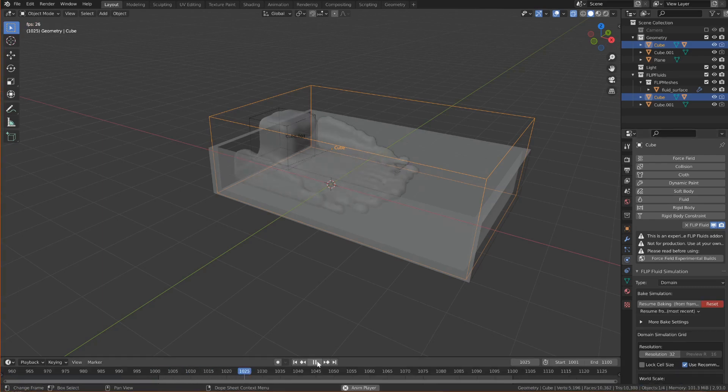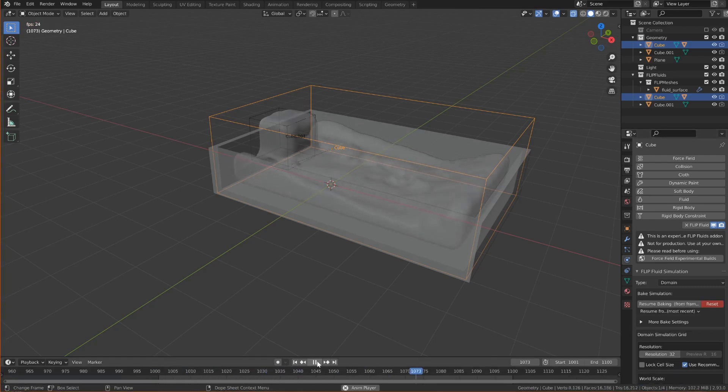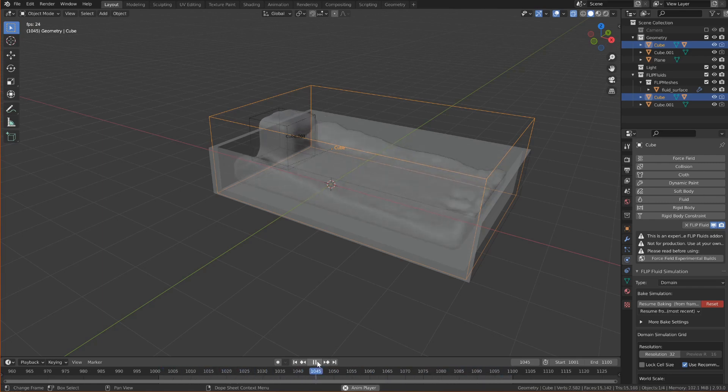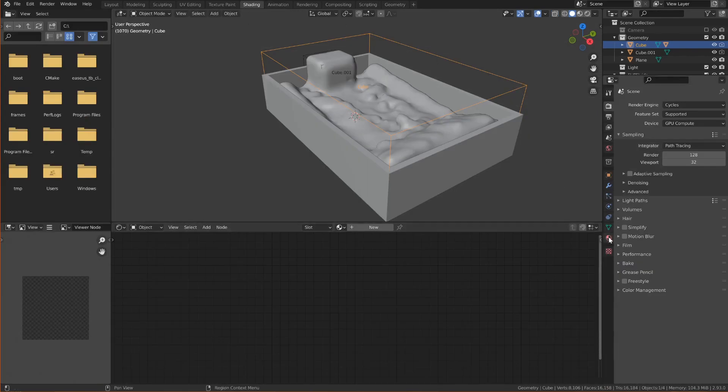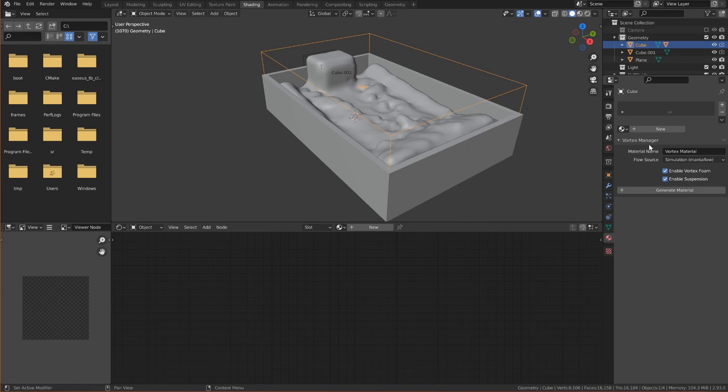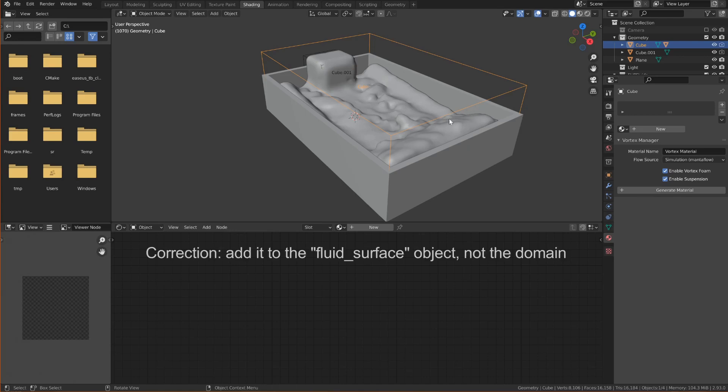As you can see the result of the bake is still very coarse so I'll now add more details using Vortex Manager. In the shading tab you should see after it's installed correctly under the materials tab there's now a panel with Vortex Manager in it. And I'll use this to add a new material to the domain.